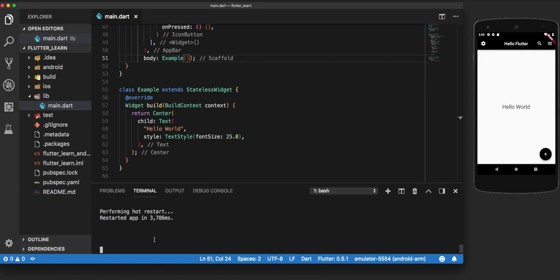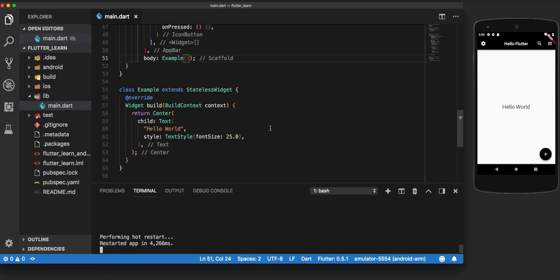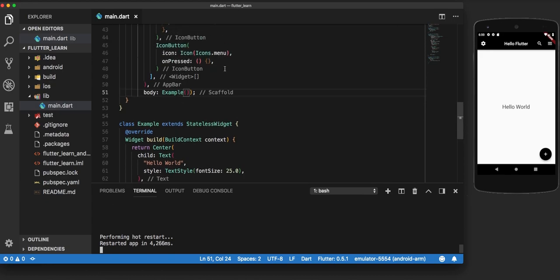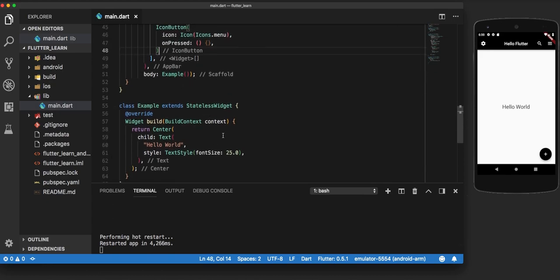We are making a hot restart so that the code builds from scratch. And now you can see that there is absolutely no change — that is because the body is now calling the Example widget, and the Example widget contains the text that we are displaying on the screen.